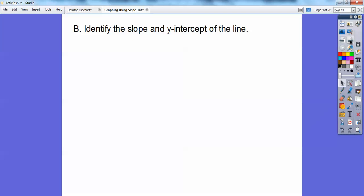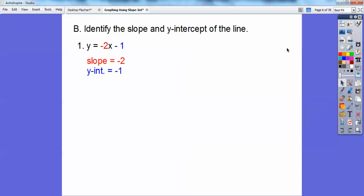So identify the slope and the Y-intercept. Y equals negative 2X minus 1. Your slope is the coefficient next to X, which is negative 2, and this is your Y-intercept right here, negative 1. The number next to X is the slope, and the constant is the Y-intercept.